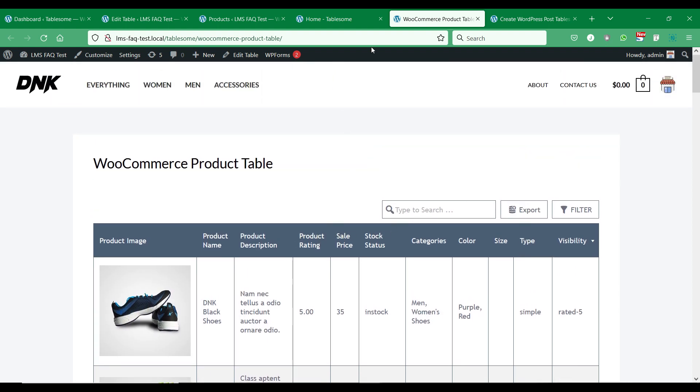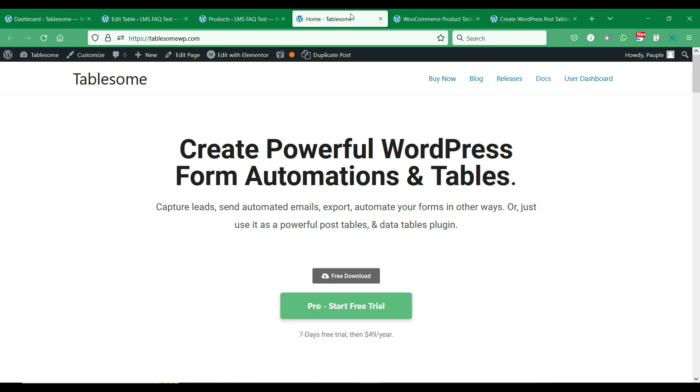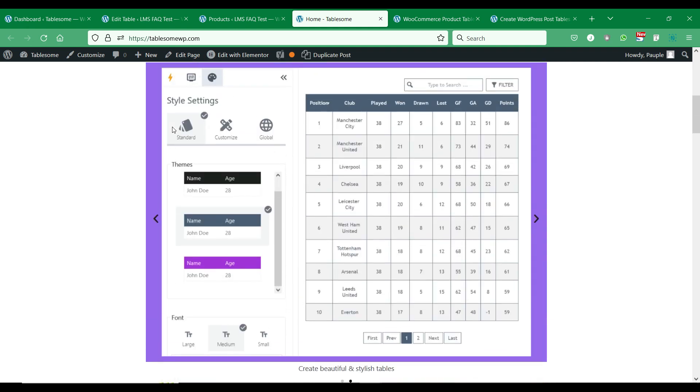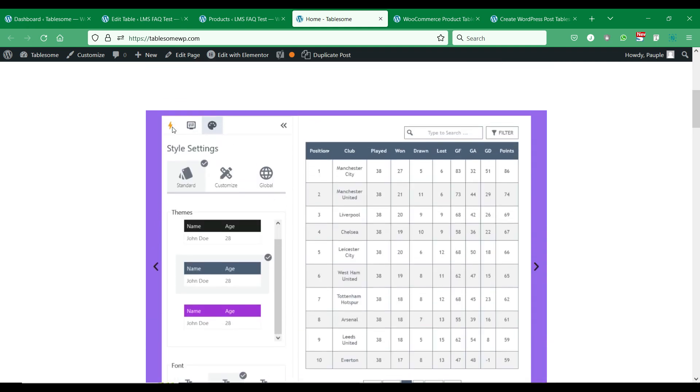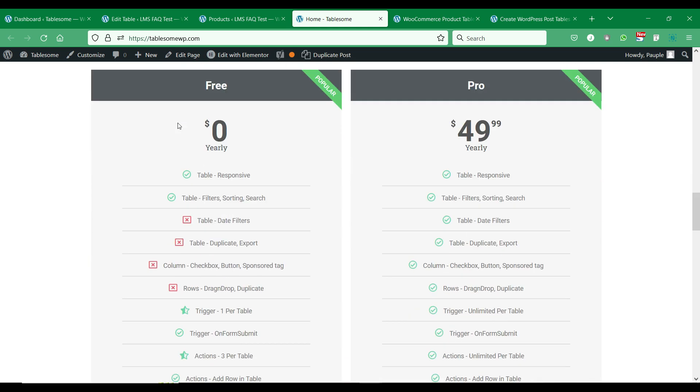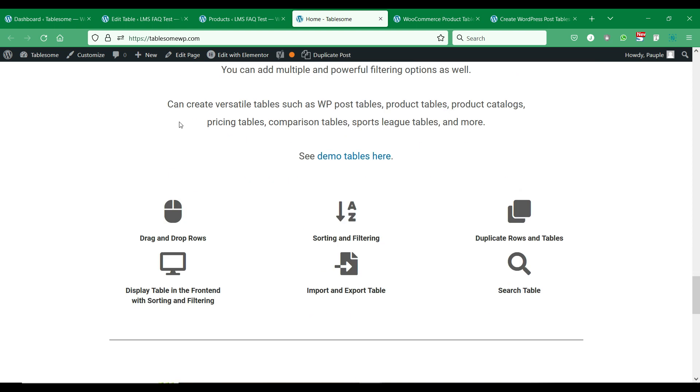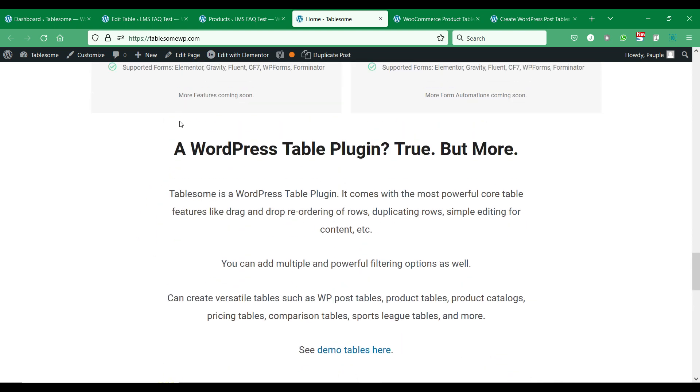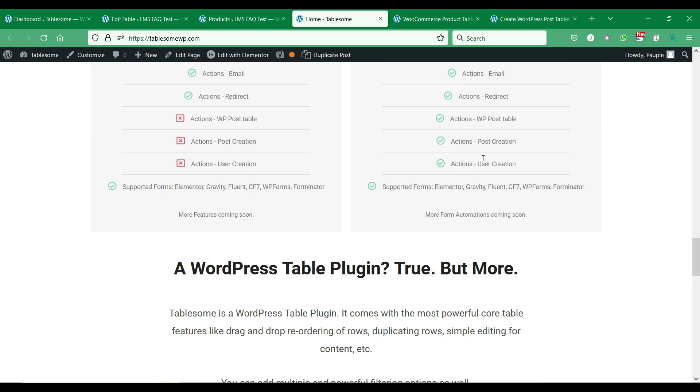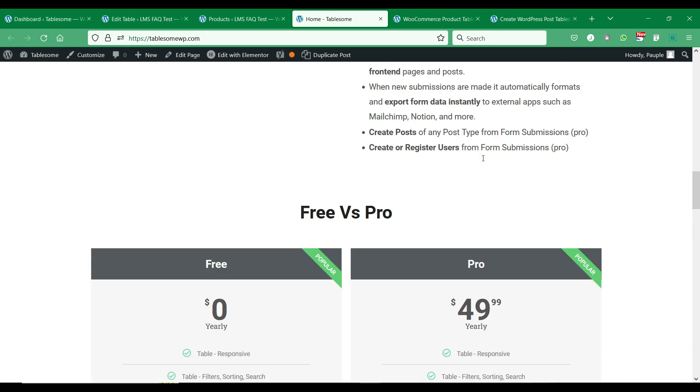This is where the Tablesome plugin comes in. Tablesome is a WordPress post table plugin that helps you showcase WordPress posts, pages, WooCommerce and many other custom post types into sortable and filterable tables. You can easily download the Tablesome plugin by clicking the link given in the description and create the WordPress post tables.